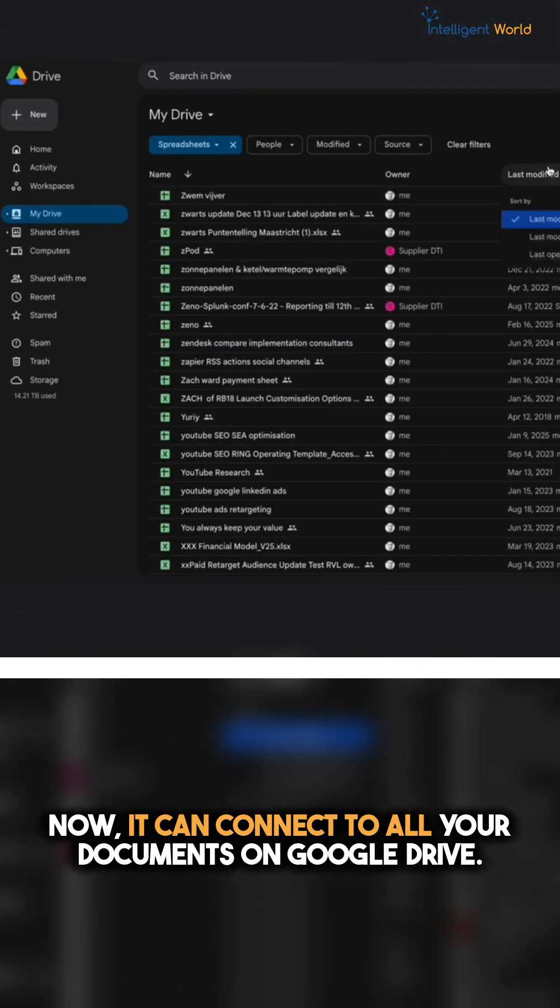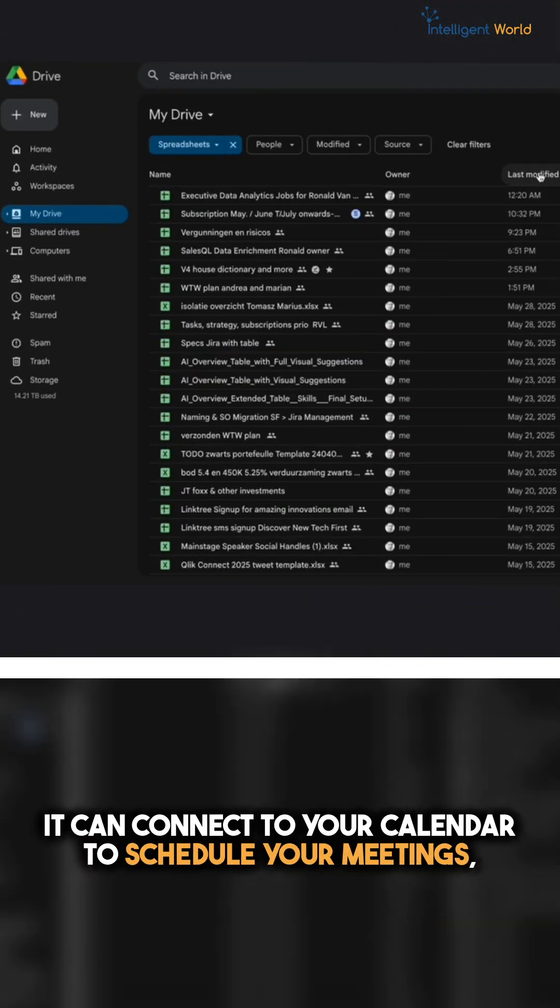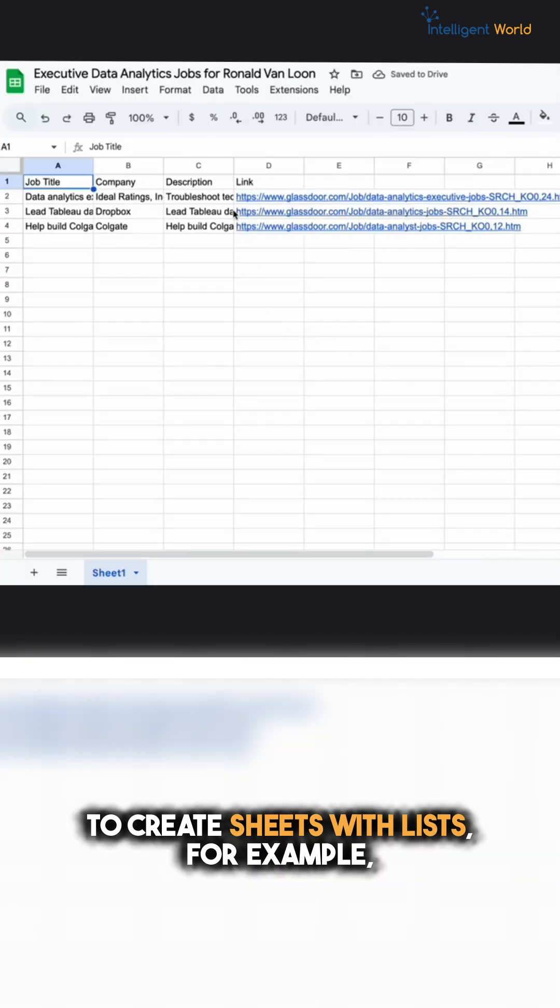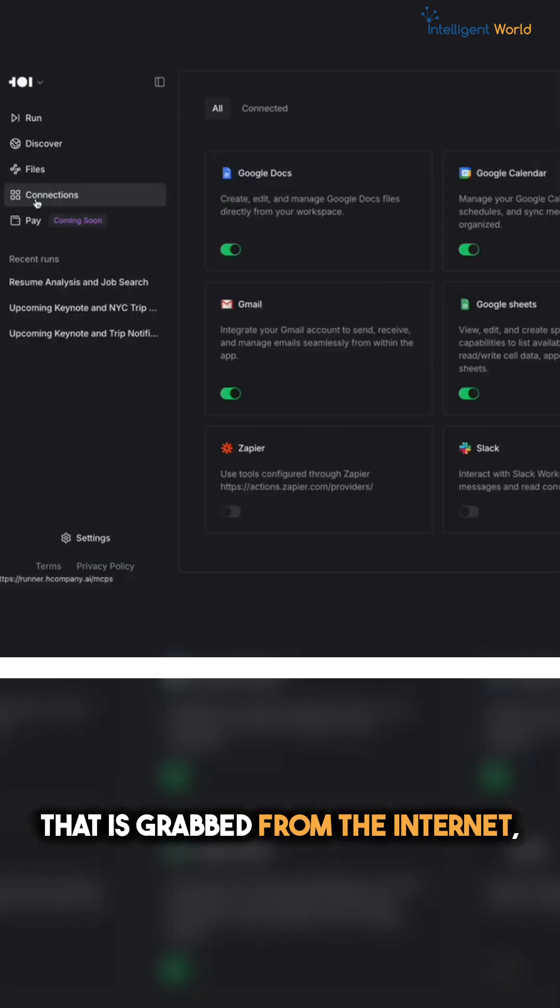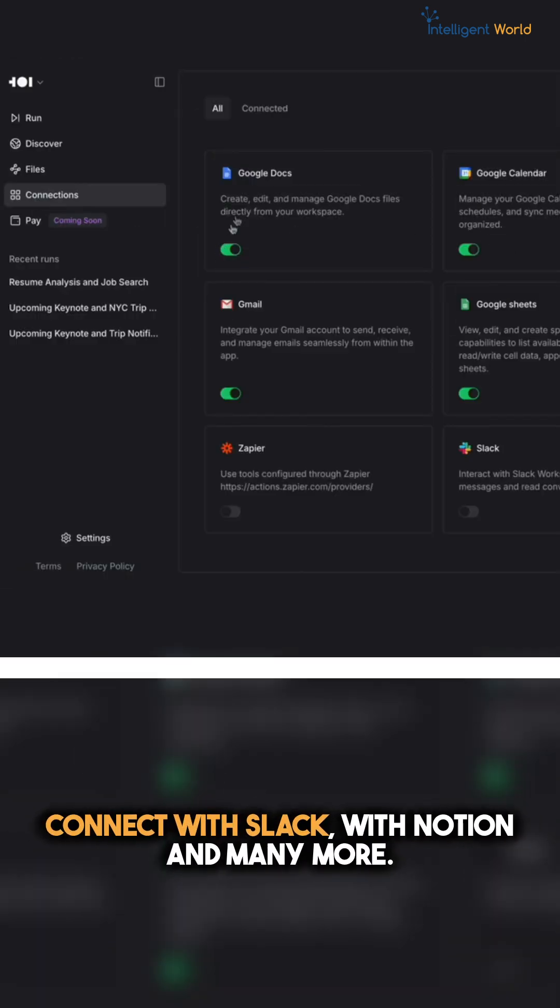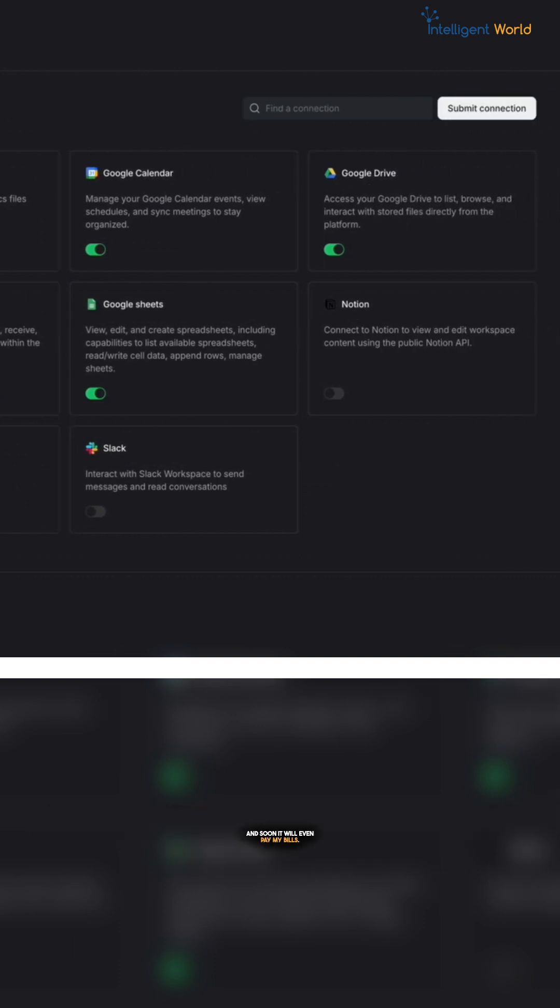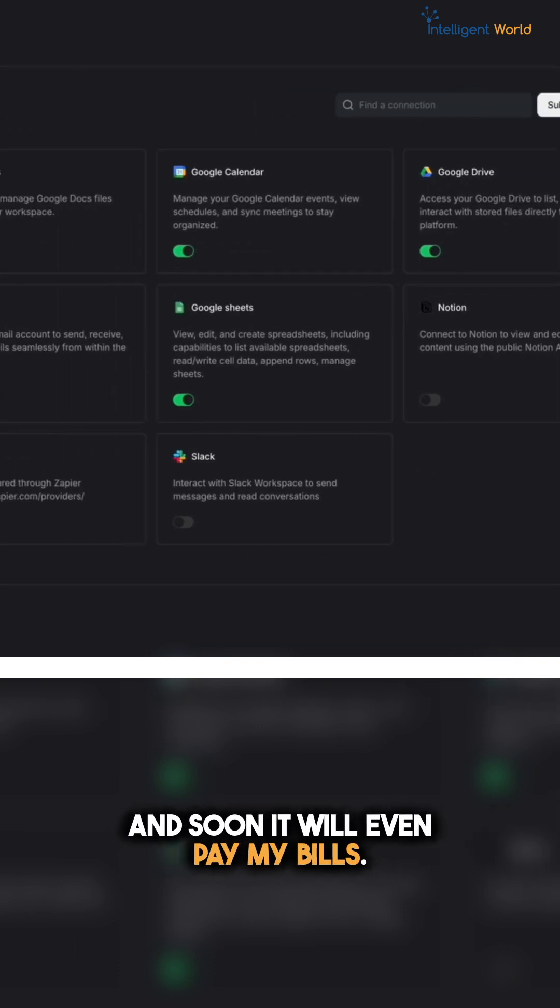Now it can connect to all your documents on Google Drive, it can connect to your calendar to schedule your meetings, to create sheets with lists that are grabbed from the internet, connect to Slack and with Notion and many more and soon it will even pay my bills.